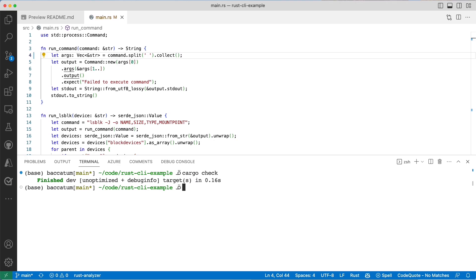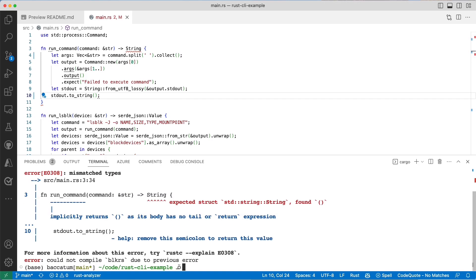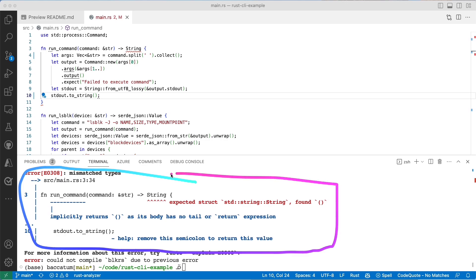Cargo check will be a way of not compiling but Rust will try to see if there's any problems. Say for example if I add a semicolon here and try to save that and run cargo check again, we'll get errors, very fast errors with cargo check.